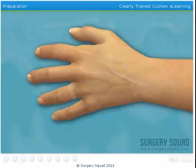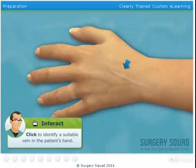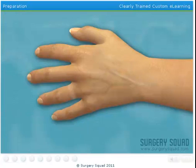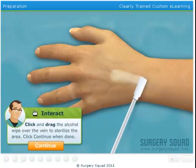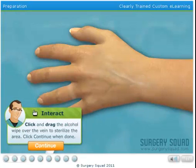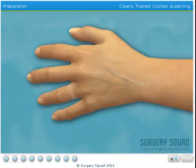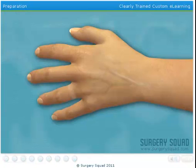We'll begin the procedure by inserting an IV into our patient's hand so that we can provide her with any medication and fluids she may need. I've already tied a tourniquet on the patient's upper arm. Can you find a suitable vein in the patient's hand? Looks good to me! Next, we need to sterilize the insertion area using an alcohol wipe. Now that the area is disinfected, it's time to insert the needle and advance the angiocatheter into the vein. Take a stab at it!